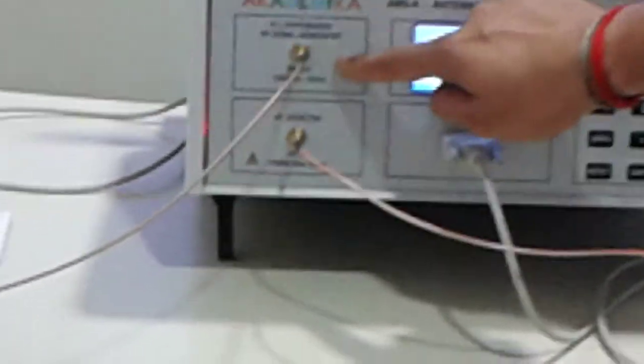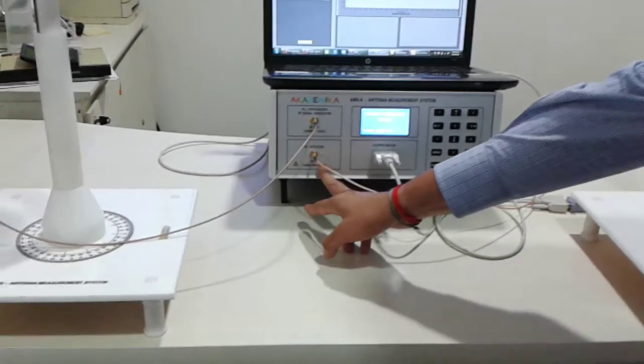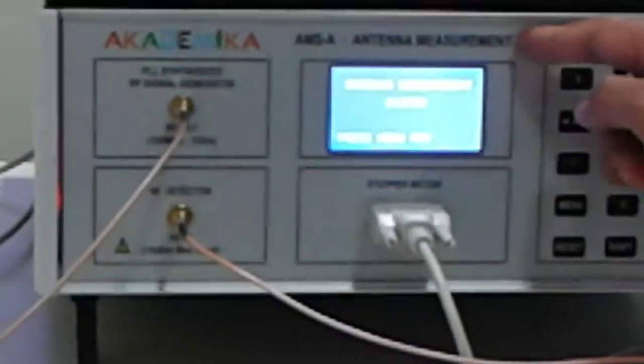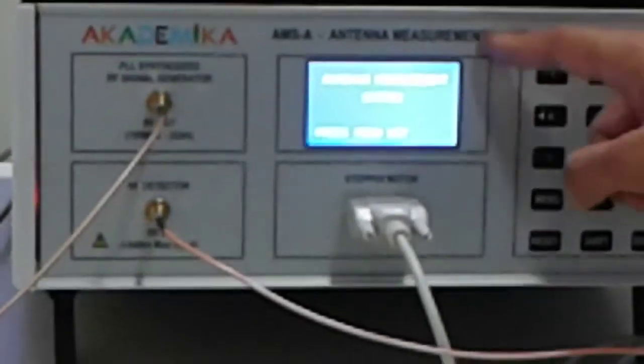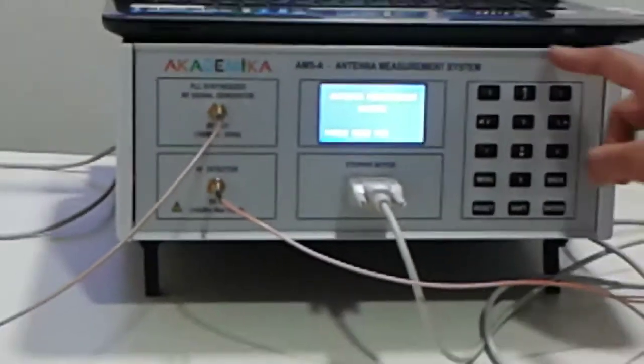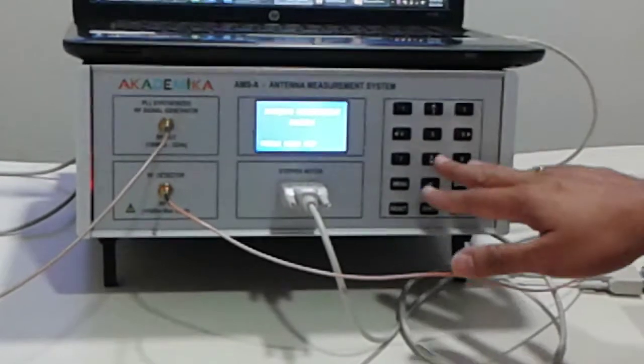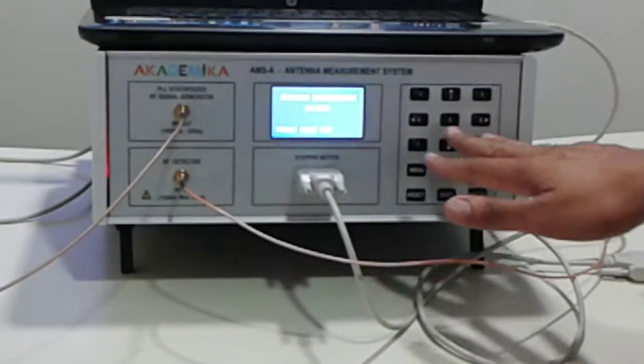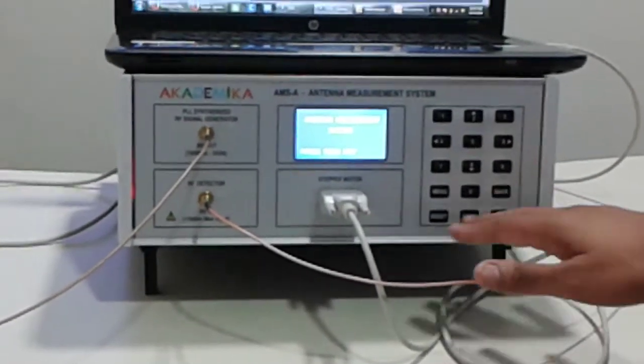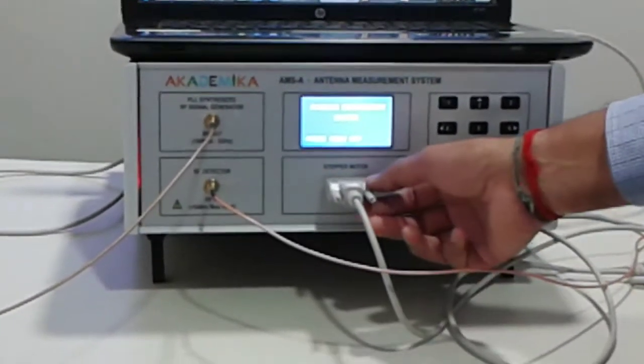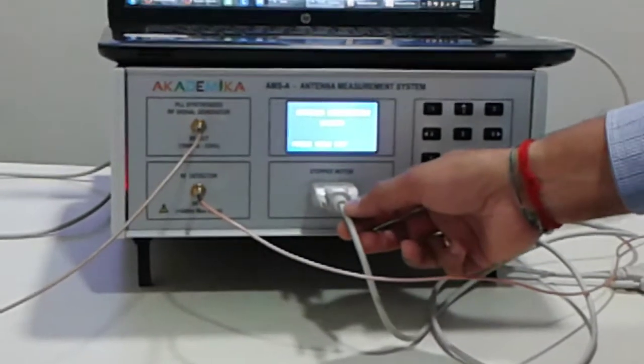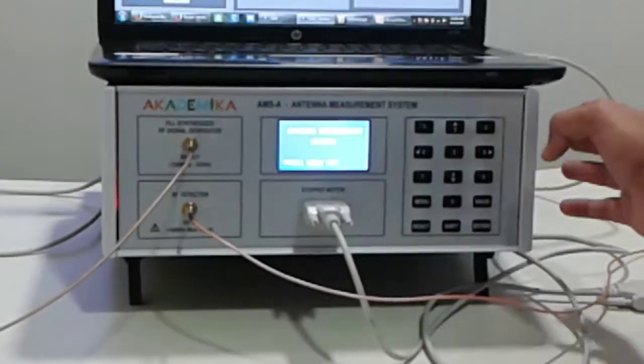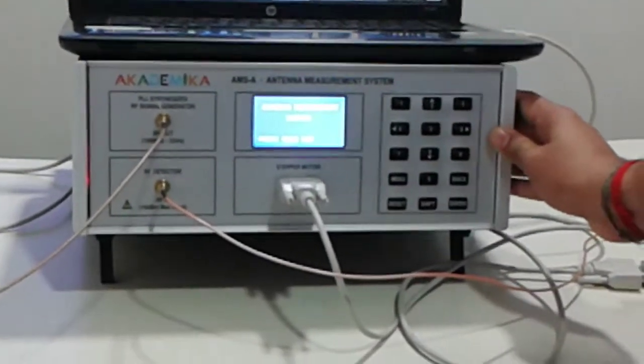This is the graphical LCD display. This is the membrane keypad through which you can control the system. You have a stepper motor controller.